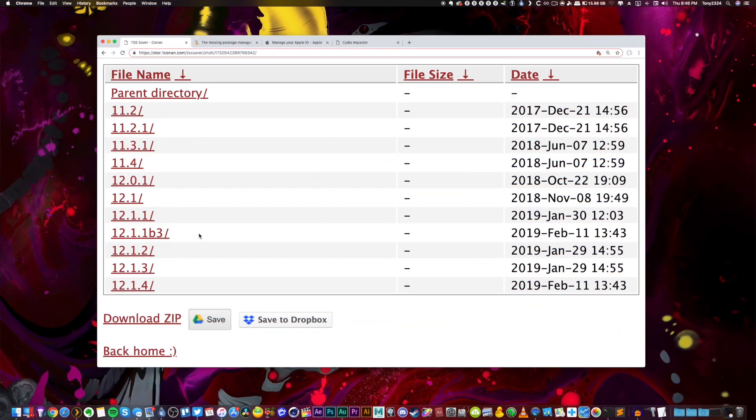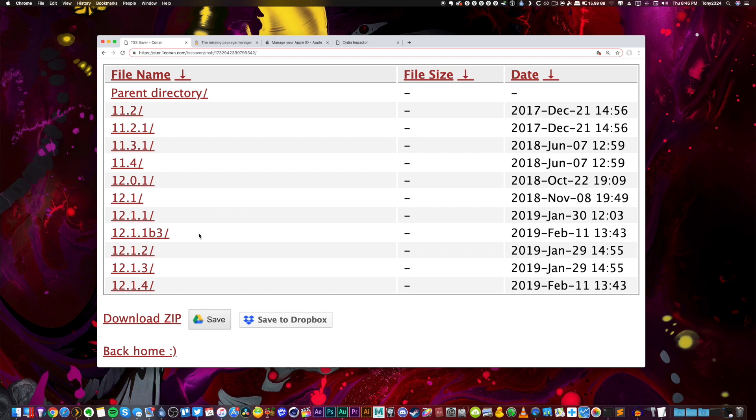Now blobs are not required to jailbreak but are very useful to jailbreakers as they will let you later restore to an unsigned version of iOS. As you guys can see, I have a ton of blobs here. I can pretty much restore to any version of iOS 12 I desire even though some of these are no longer being signed.